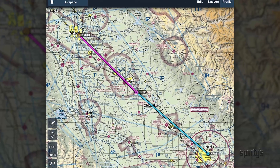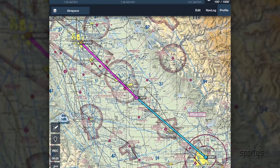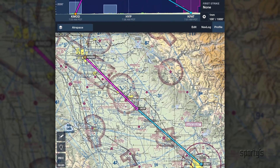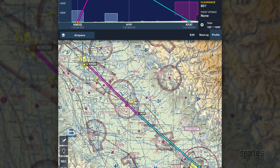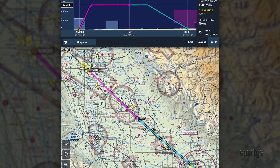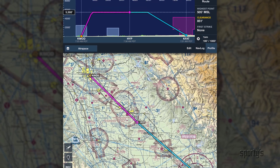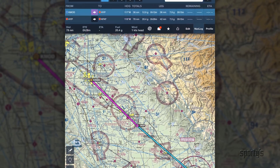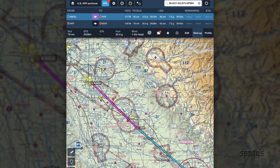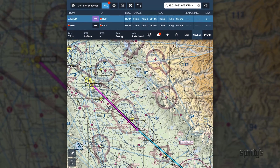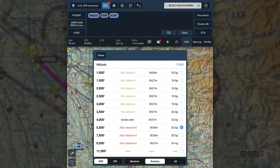Another method is to use an electronic resource like ForeFlight on an iPad to assist with the planning process. This method is much more convenient, delivers more accurate results, and is faster as long as you begin with accurate performance information.